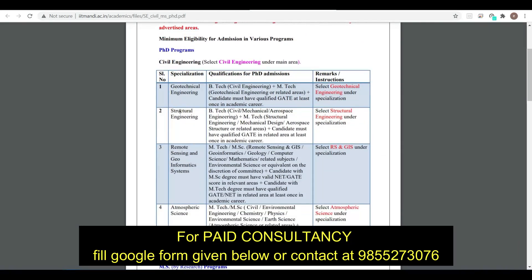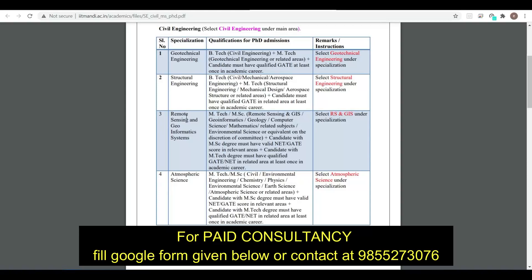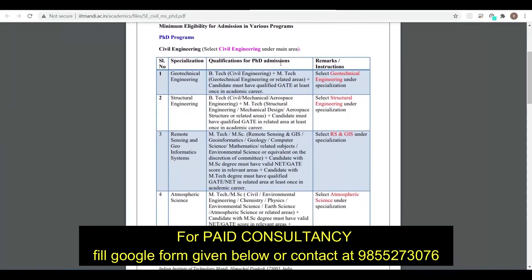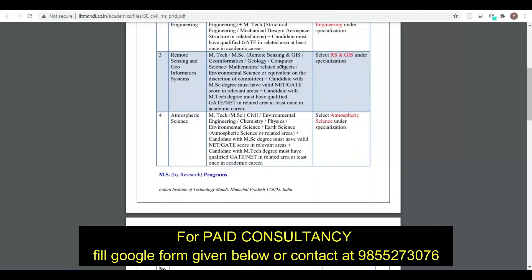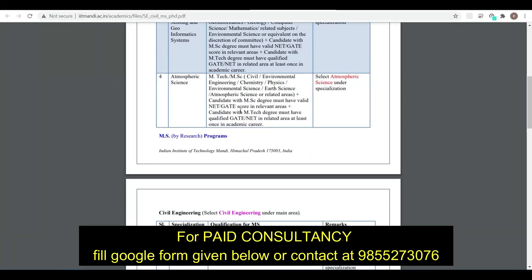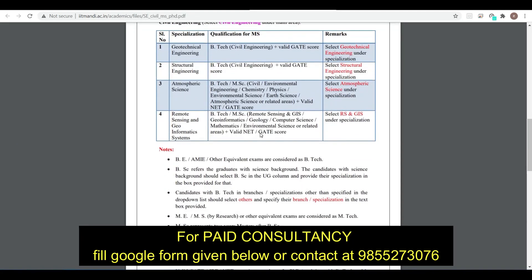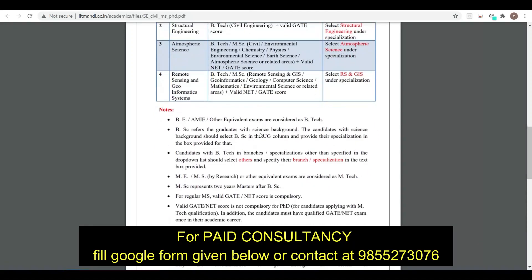In Civil Engineering, openings are in Geotechnical Engineering, Structures, Remote Sensing, and Atmospheric Science. For Geotechnical Engineering, candidates with BTech plus MTech must have qualified GATE at least once in their academic career if they want to do PhD. For MS, BTech is required along with a valid GATE score.